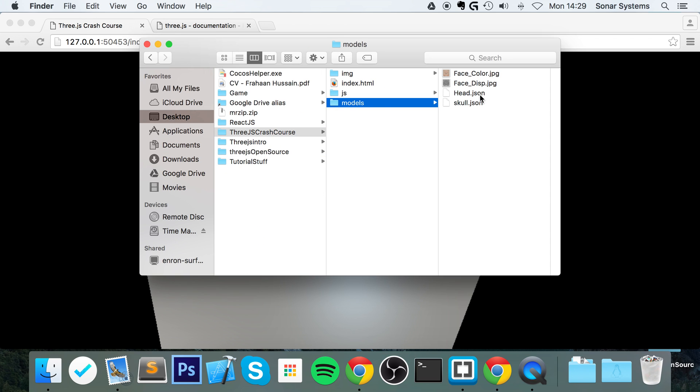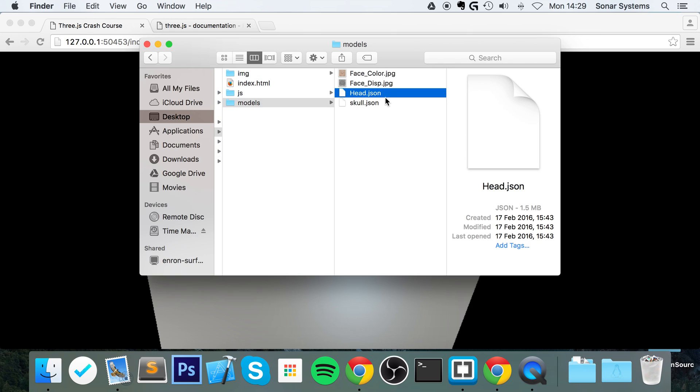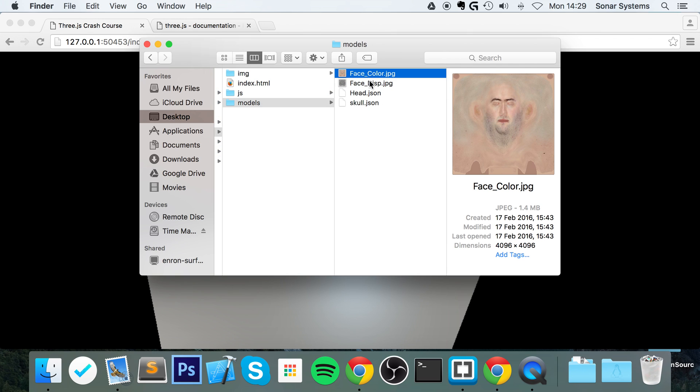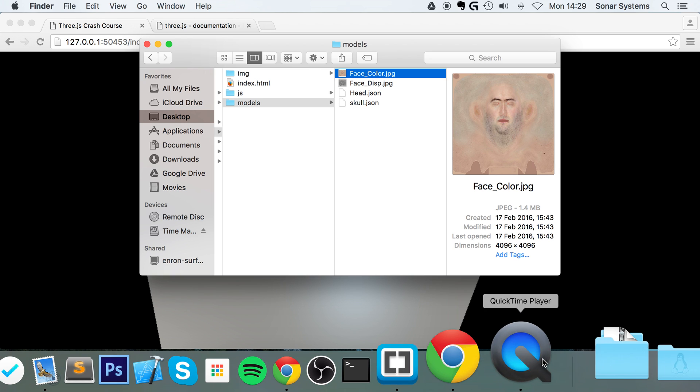This particular model, let me just open up the model folder. Here, here is the head.json, which also uses these texture files. You don't need to concern yourself with these.